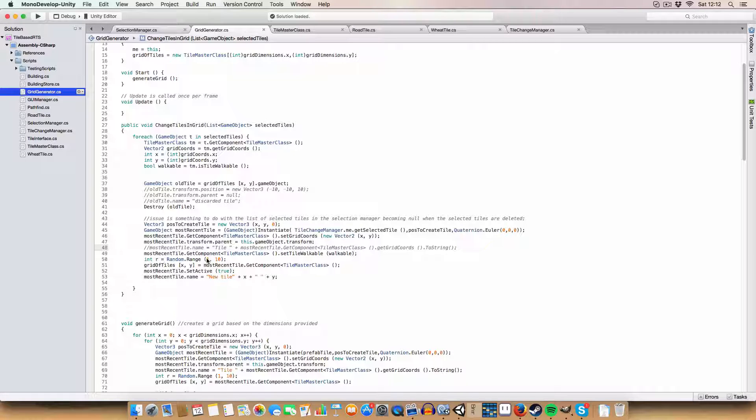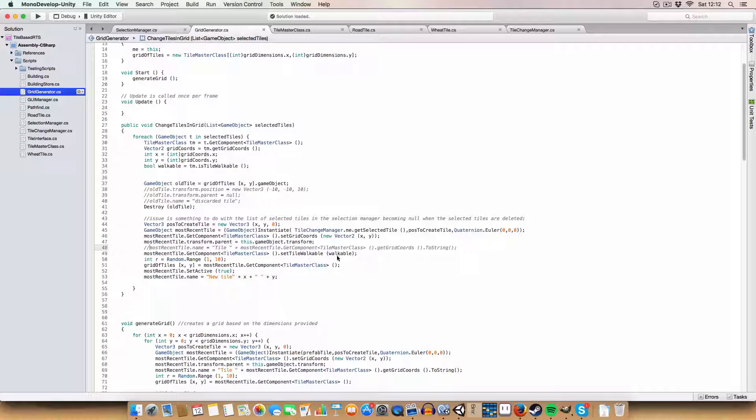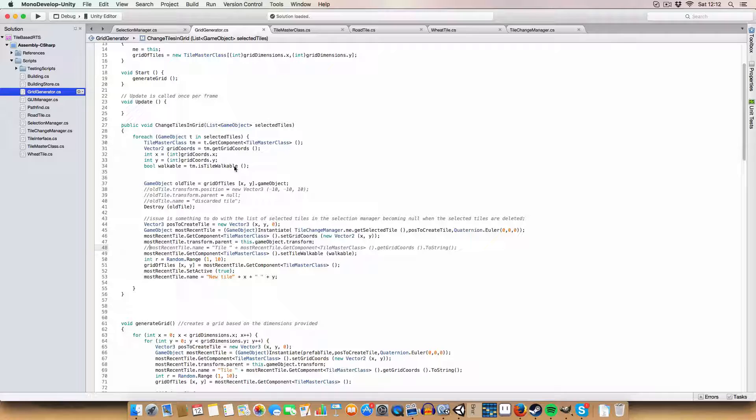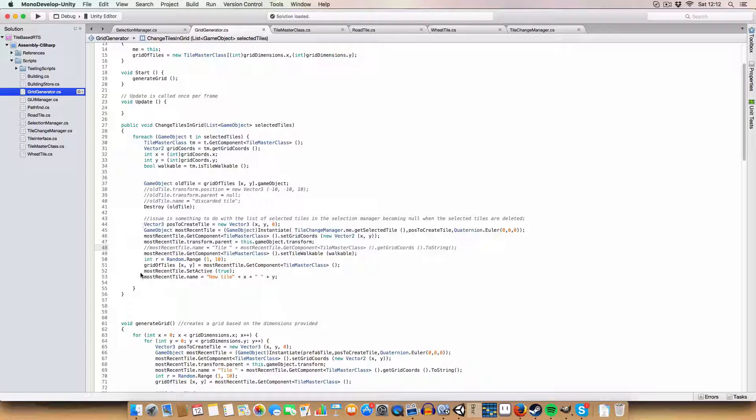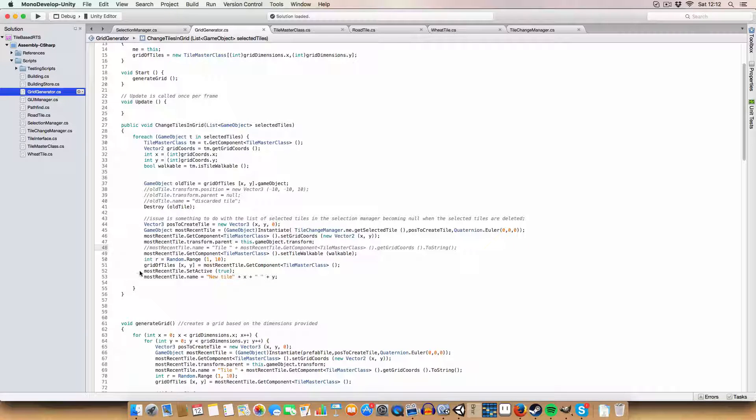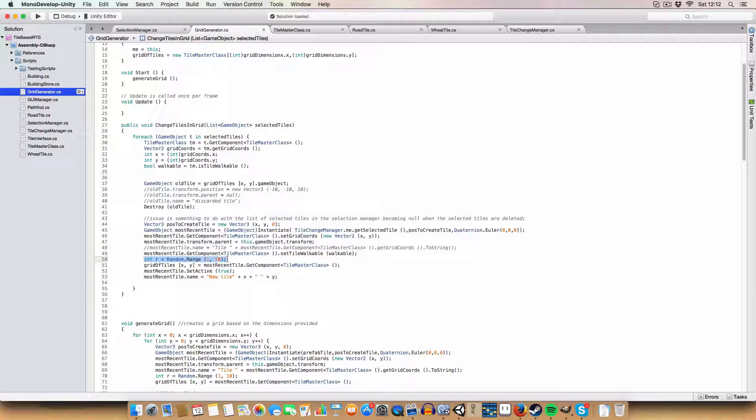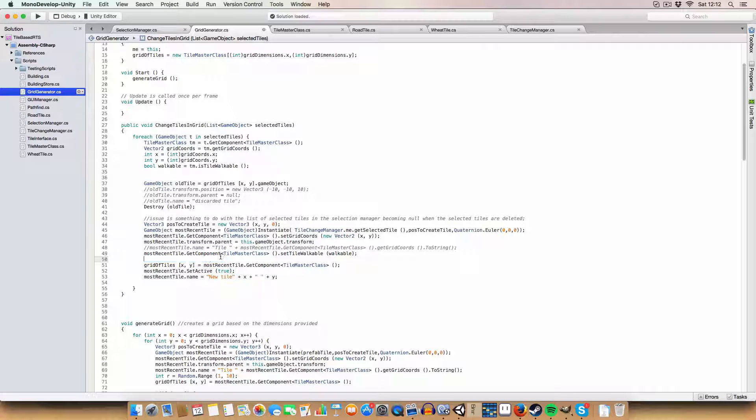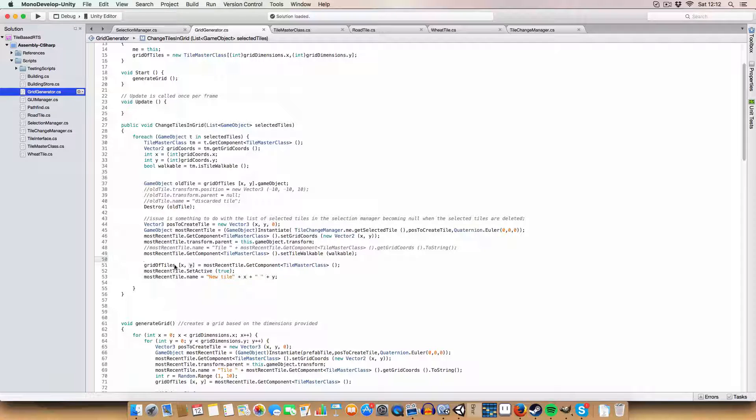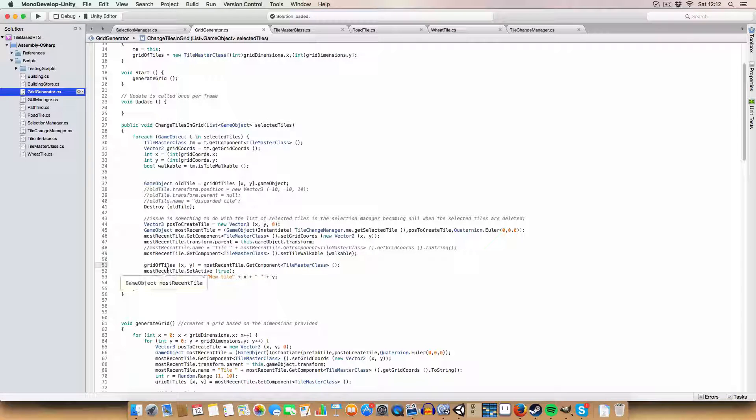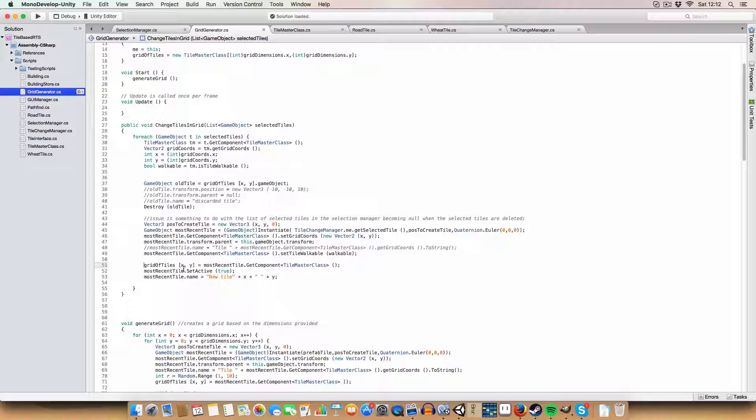Then we set it to whether it was walkable or not based on whether the tile we just destroyed was walkable. We set the grid reference to the tile just created, so if we were to access it again we'd find this tile instead of the previous one.